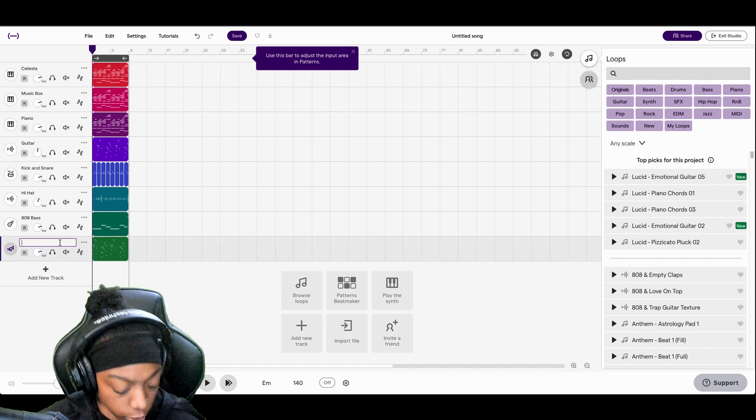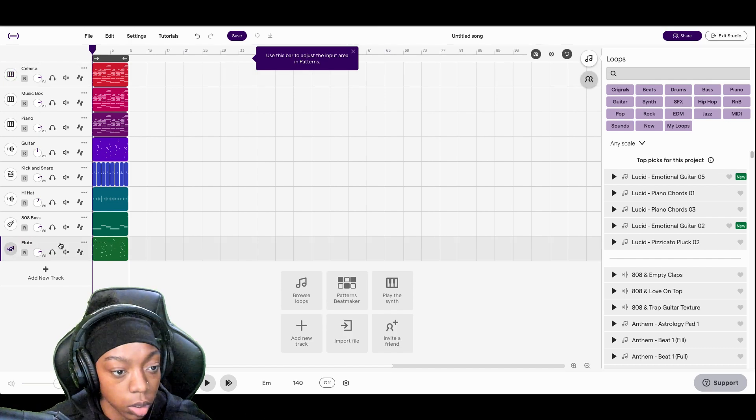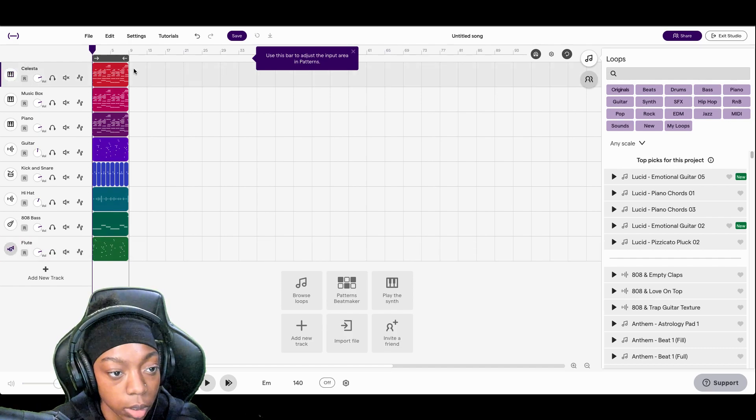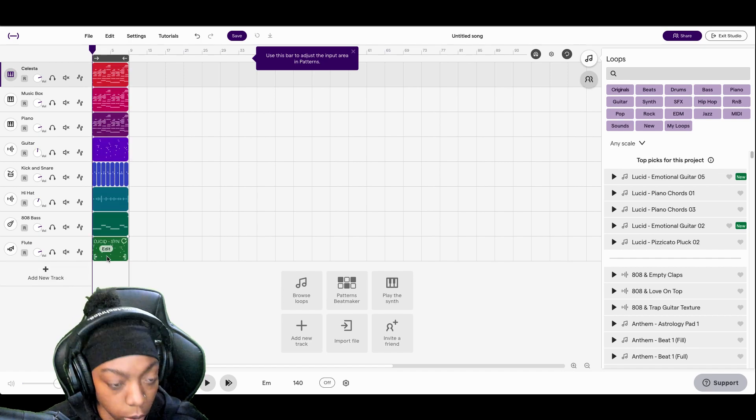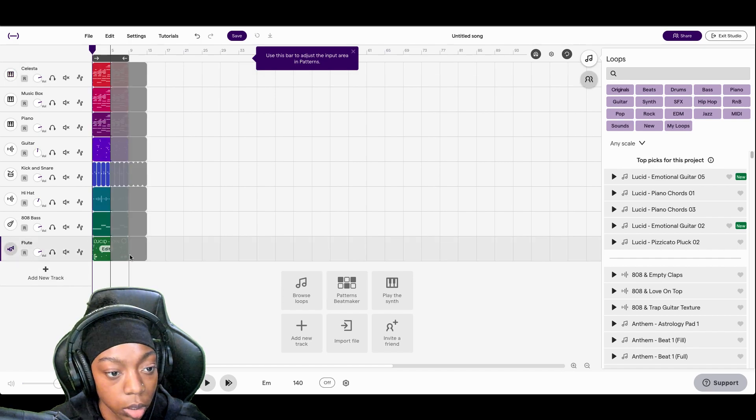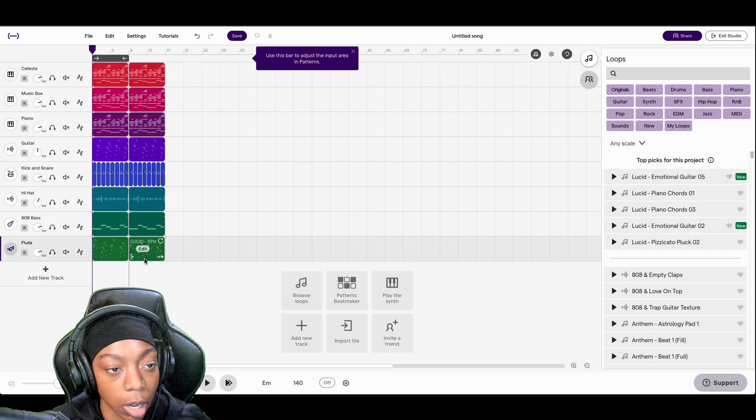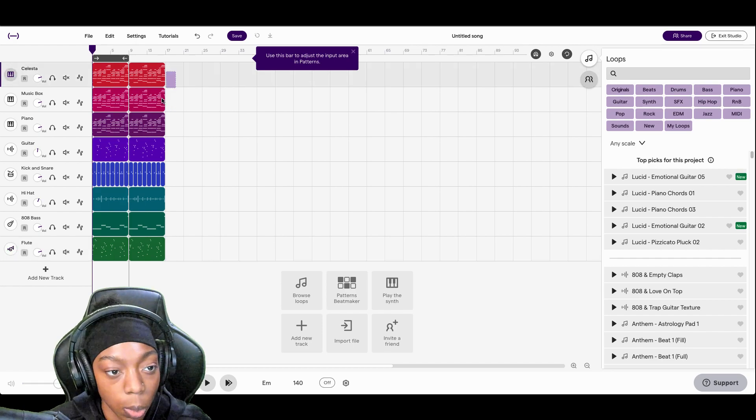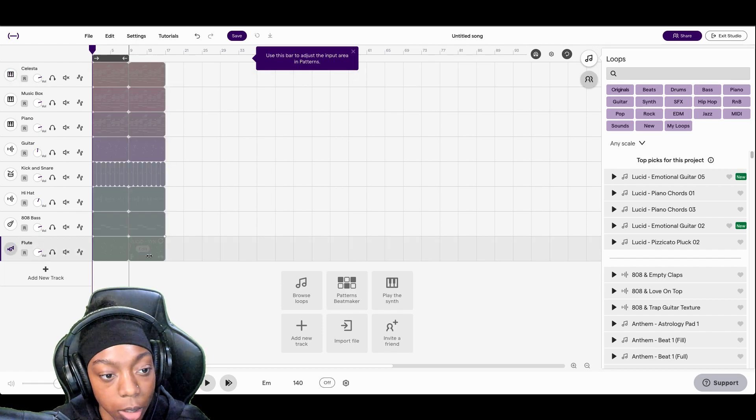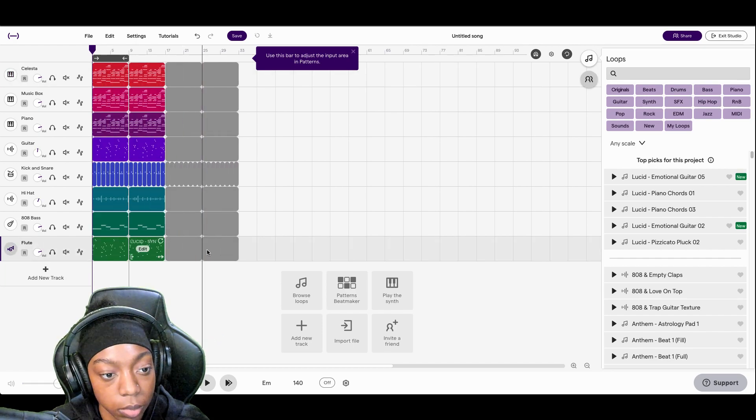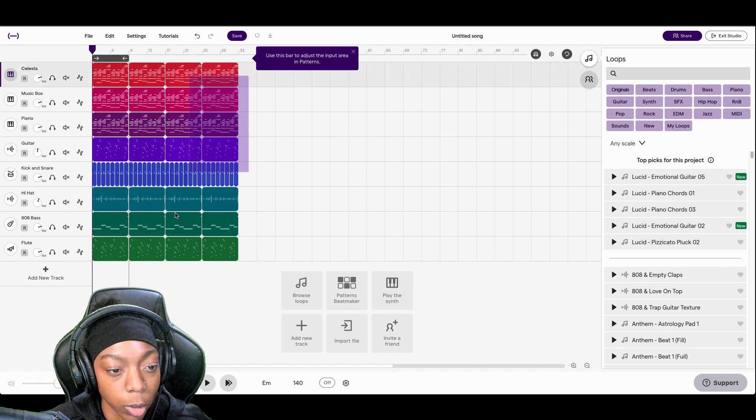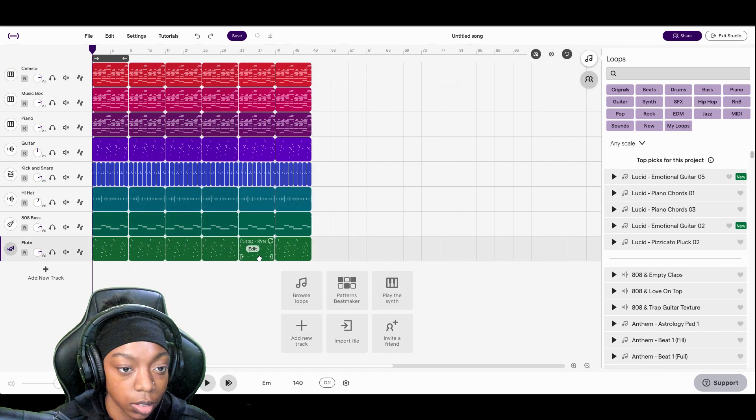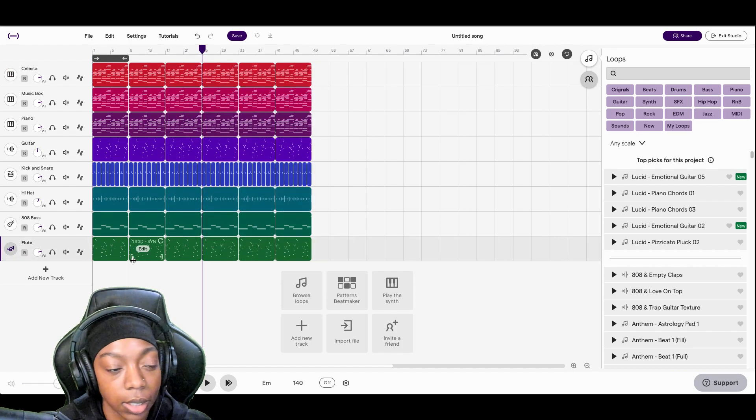Let's name this first. Cool. We're gonna drag to select all of them and we're gonna hold down Option or Alt to copy it over. Do it one more time and one more time. Cool. So now we got it six times.